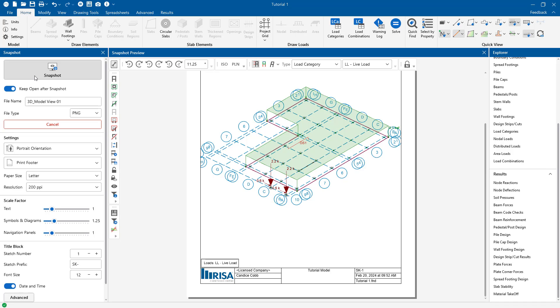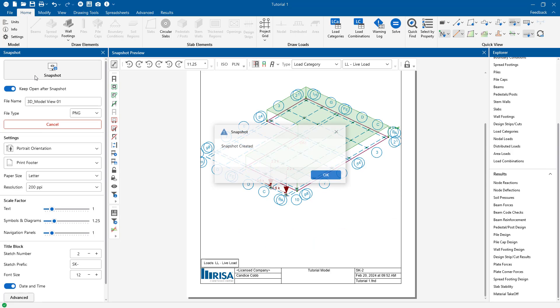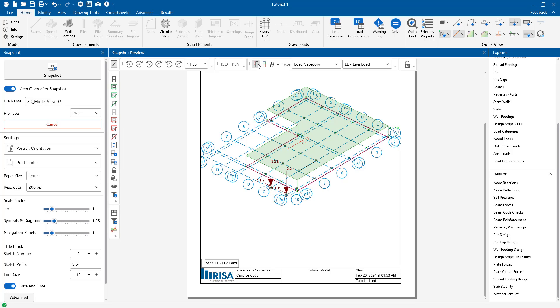Now one of the things this is going to do is it's going to create a folder for this particular project to put all of these images in. You'll notice when I click snapshot it doesn't close the model or close the preview. And so I can just continue to take snapshot after snapshot with different view options using the same view.